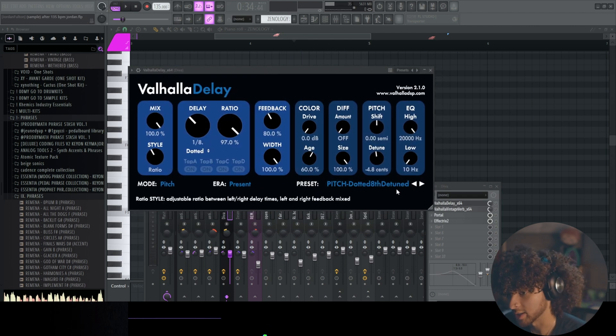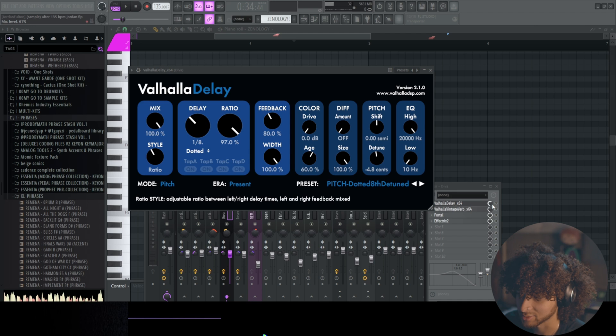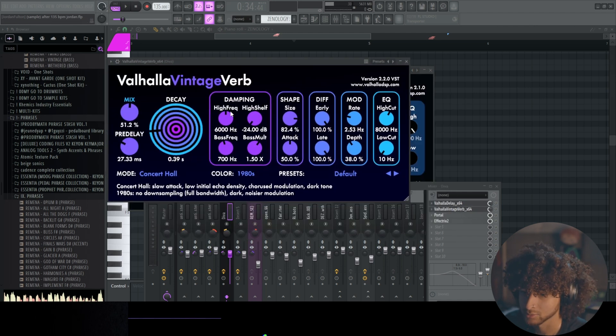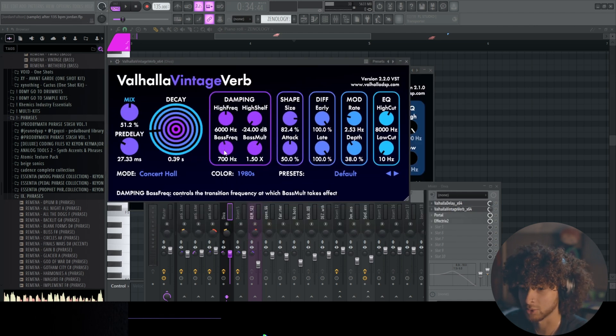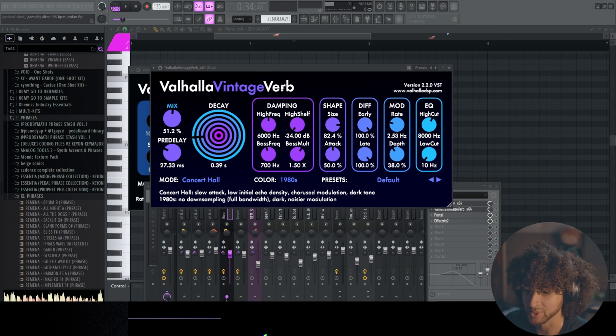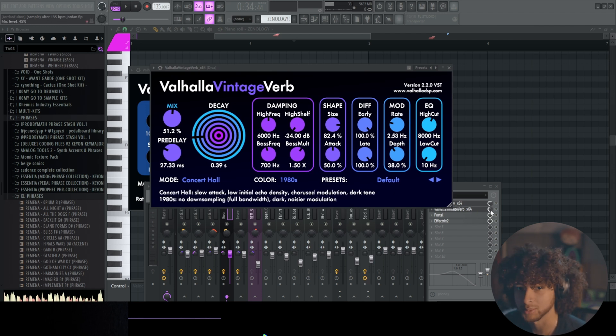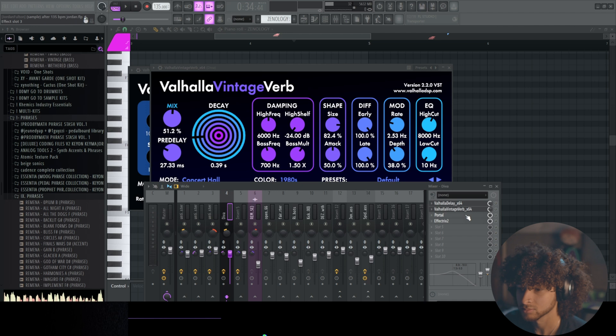Pitch dotted eighth detuned preset, turned down the mix to about 60%. And then we have a Valhalla Vintage Verb default, just kind of tweaked it. Just kind of tweaked it a little bit so if you want to copy that you can go ahead and copy that. Turned the mix down to about 45%.